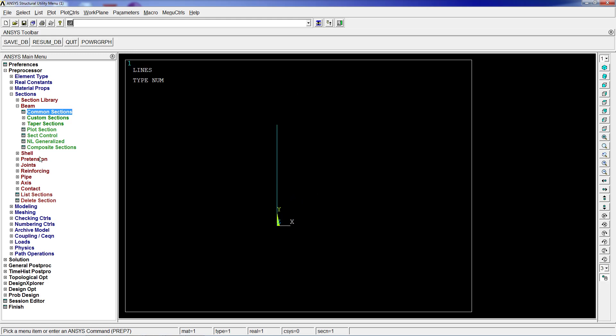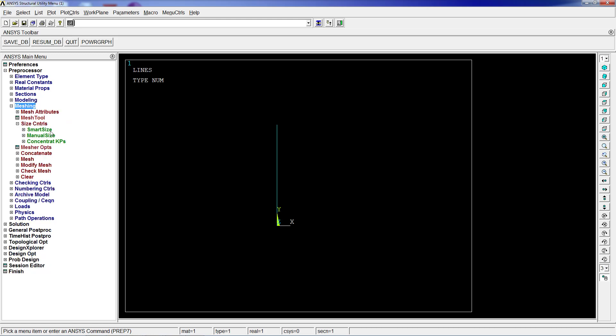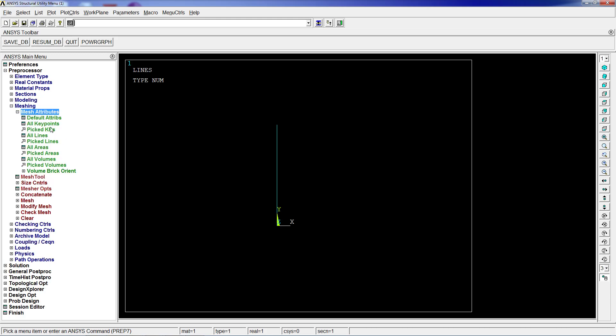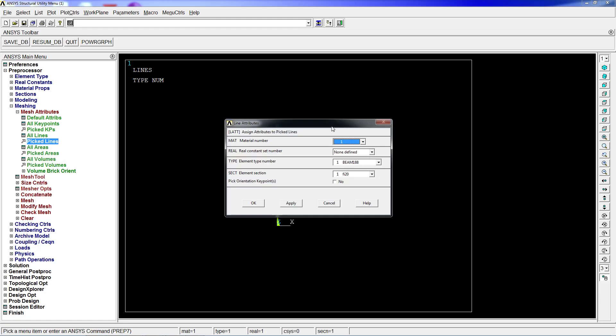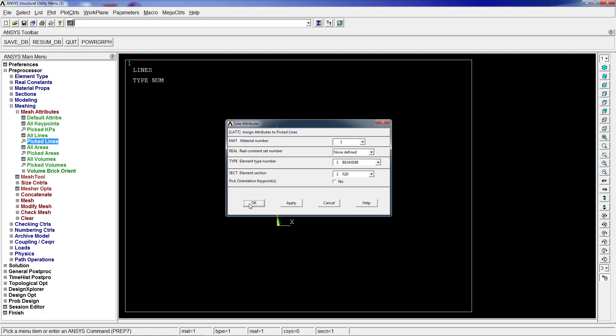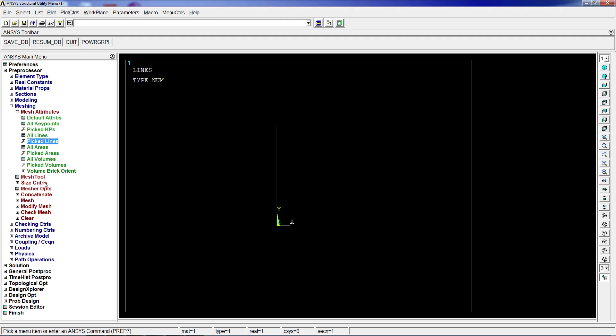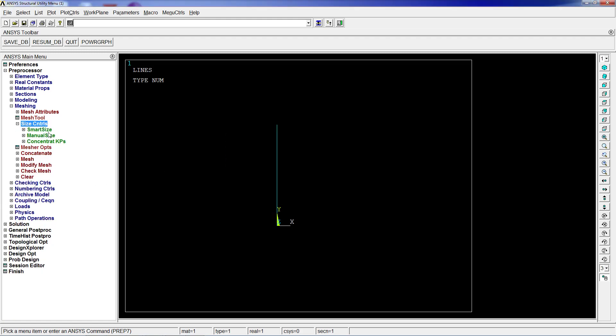This line is going to have that section, so we're going to go into meshing. Although we only have one line, we're going to do this just so you have the idea. We're going to pick lines, select this line, and set mesh attributes: material one, section type one, and section one.